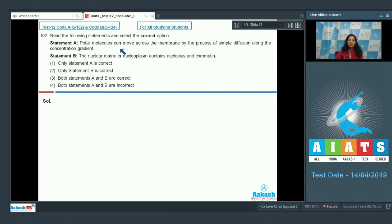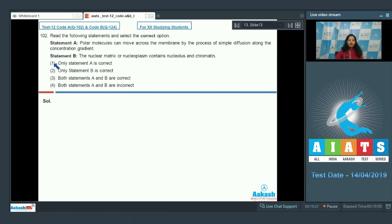Statement A: polar molecules can move across the membrane by the process of simple diffusion along the concentration gradient. Statement B: the nuclear matrix or nucleoplasm contains nucleus and chromatin. First option — only statement A is correct; second — only statement B is correct; third — both statements A and B are correct; fourth — both statements A and B are incorrect.